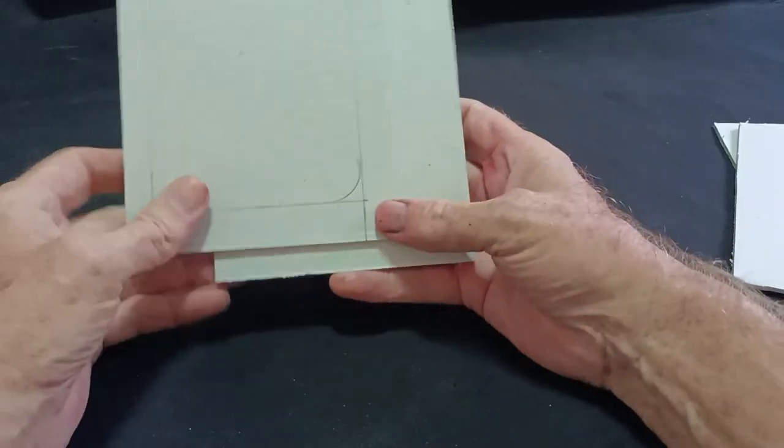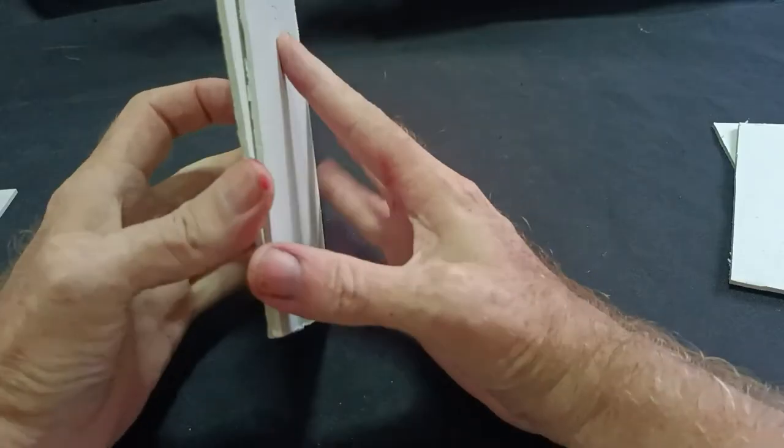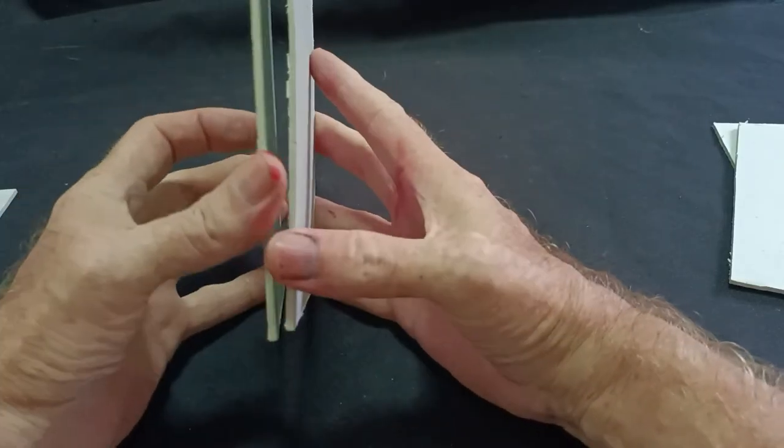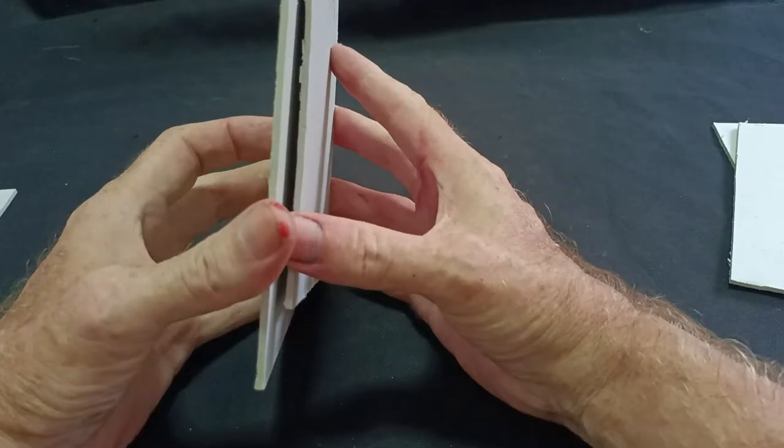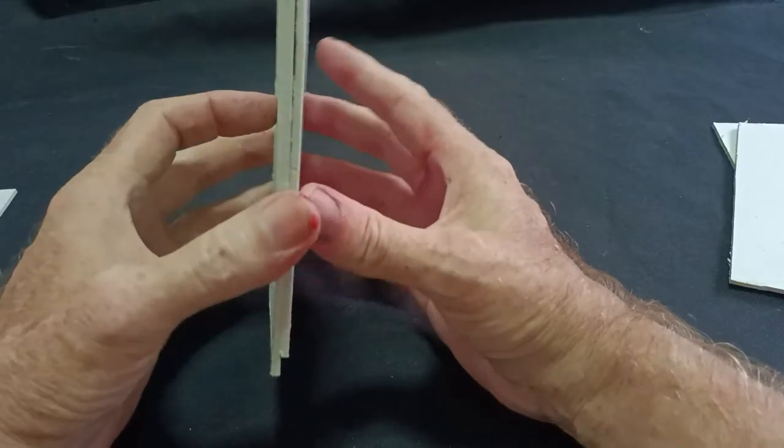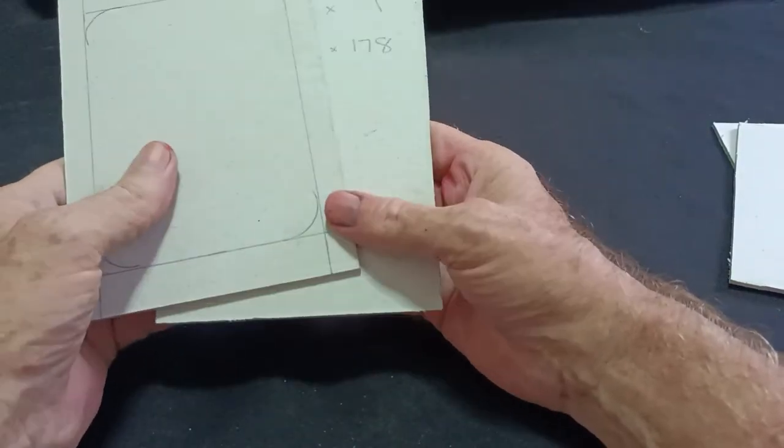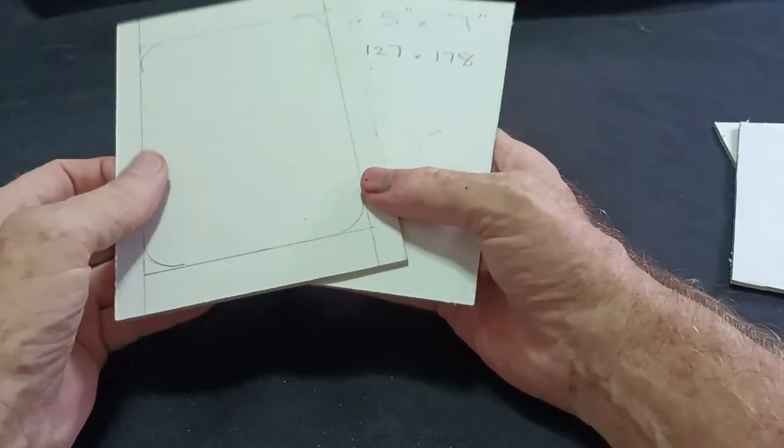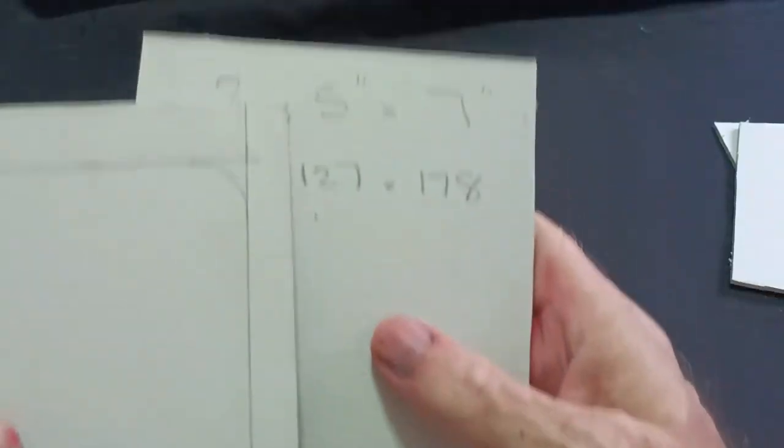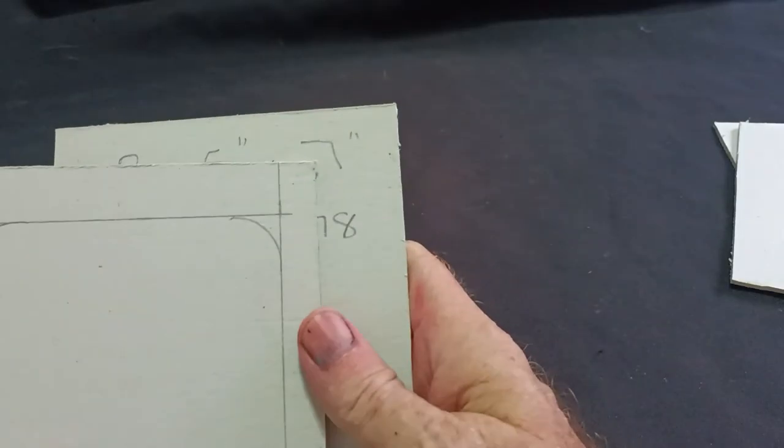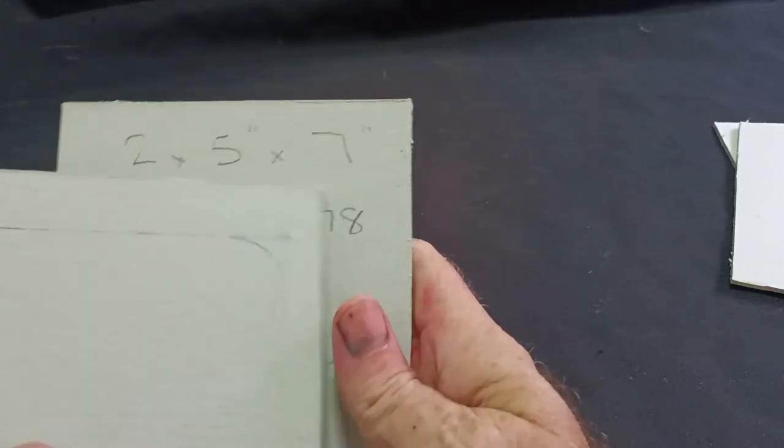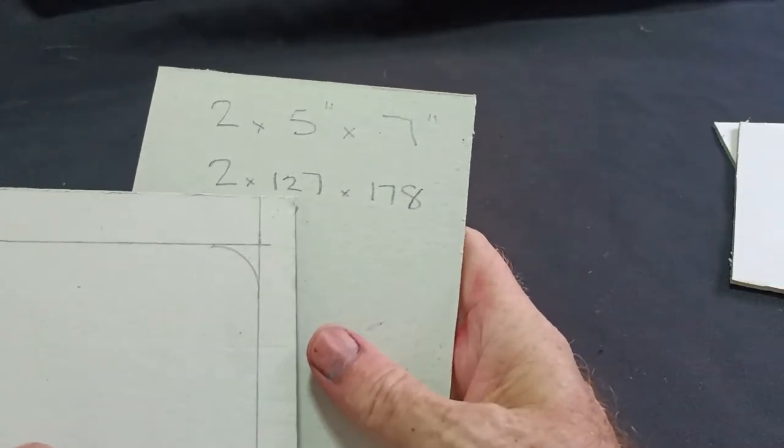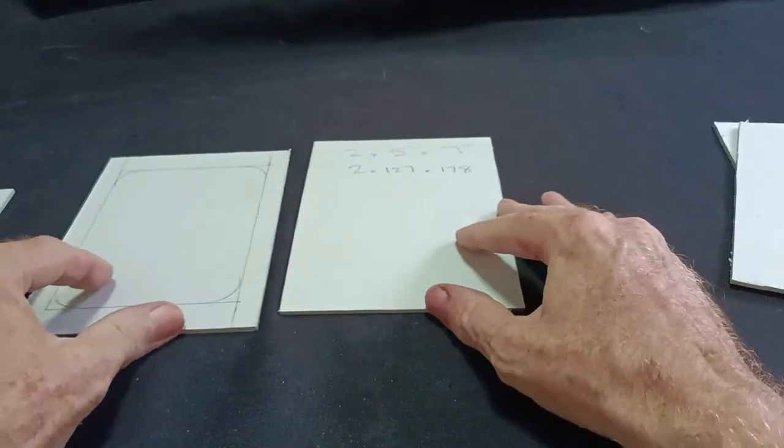We need two pieces of cardboard, three millimeters thick. If you can't get three millimeters, you can stick three cornflake packet cardboard pieces together. That will make up three millimeters. But ideally, if you can get thick cardboard like this from your local stationers. Two pieces need to be five inches by seven inches. If you're working in metric, that's 127 by 178 millimeters. So, we need two of those.